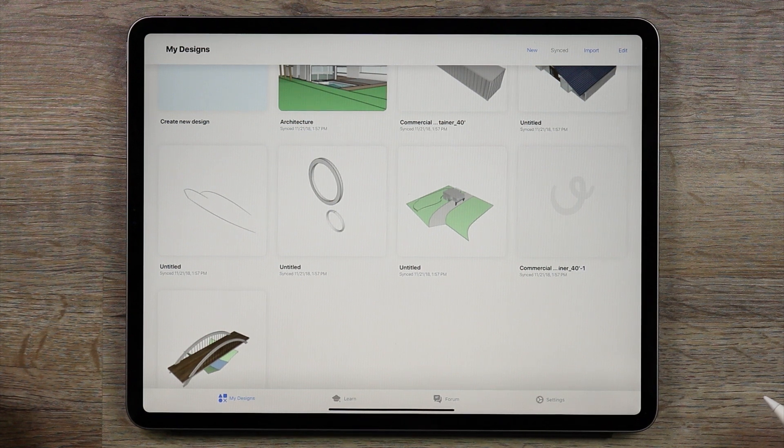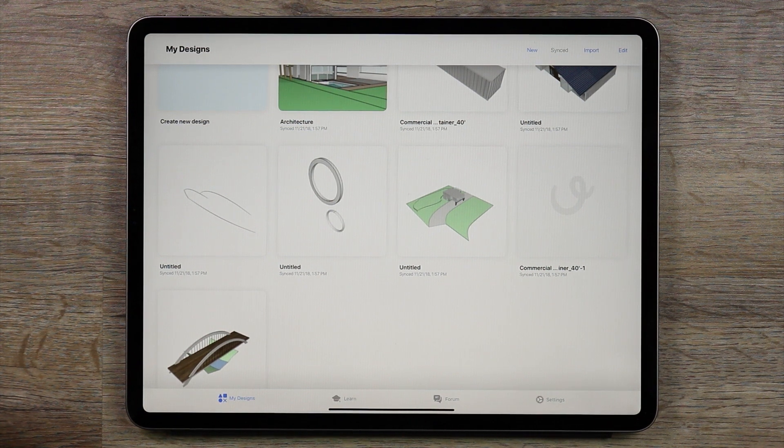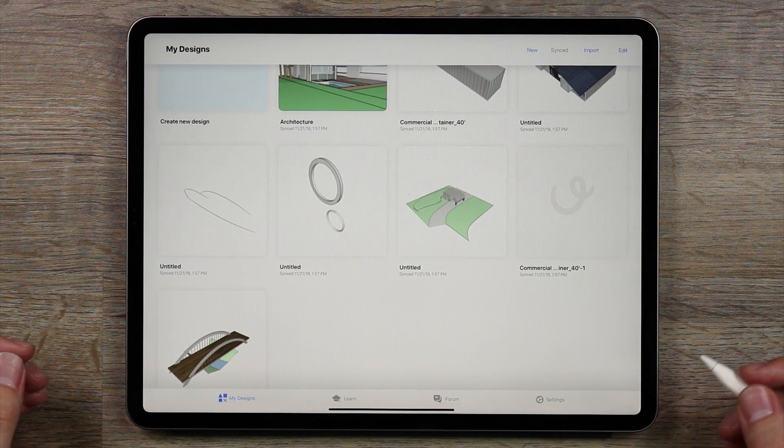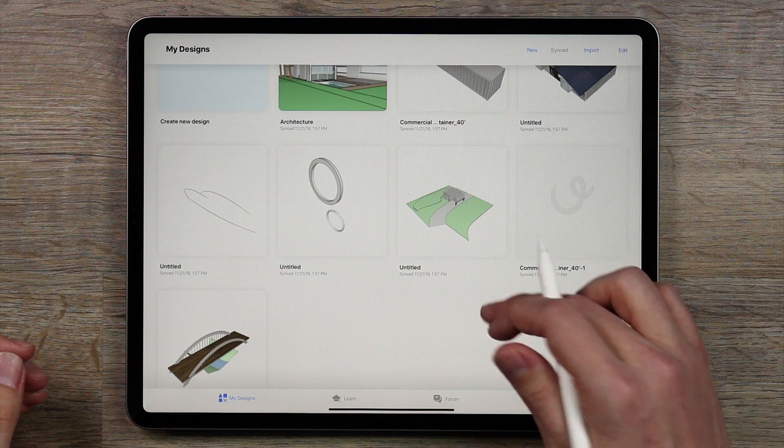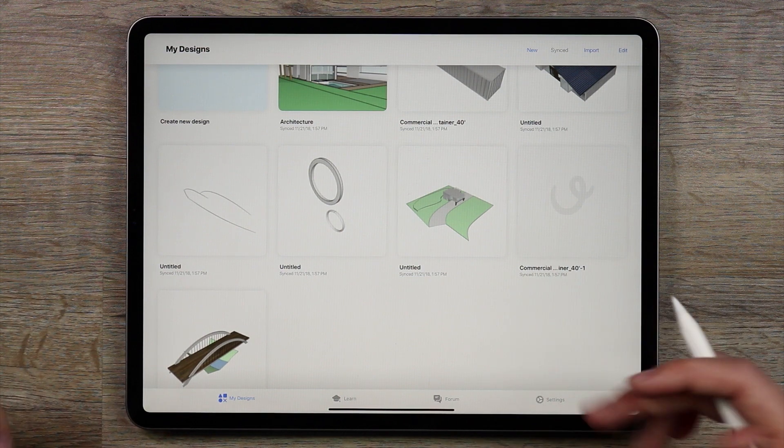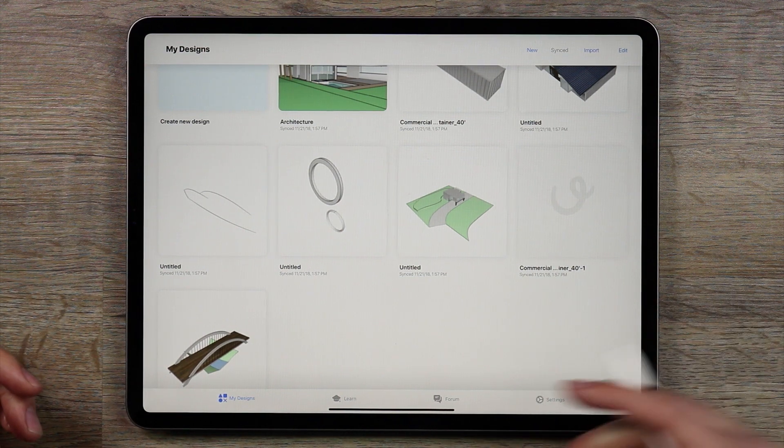Hello and welcome to another UMake tutorial. In this tutorial I'm going to walk you through the steps necessary to create a home from shipping containers.